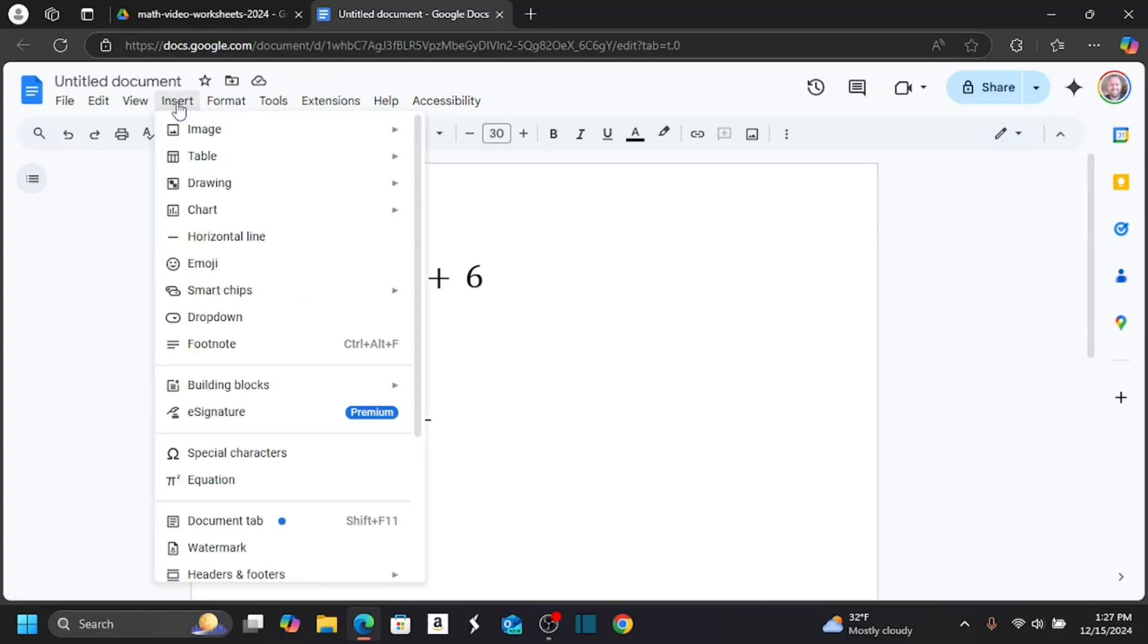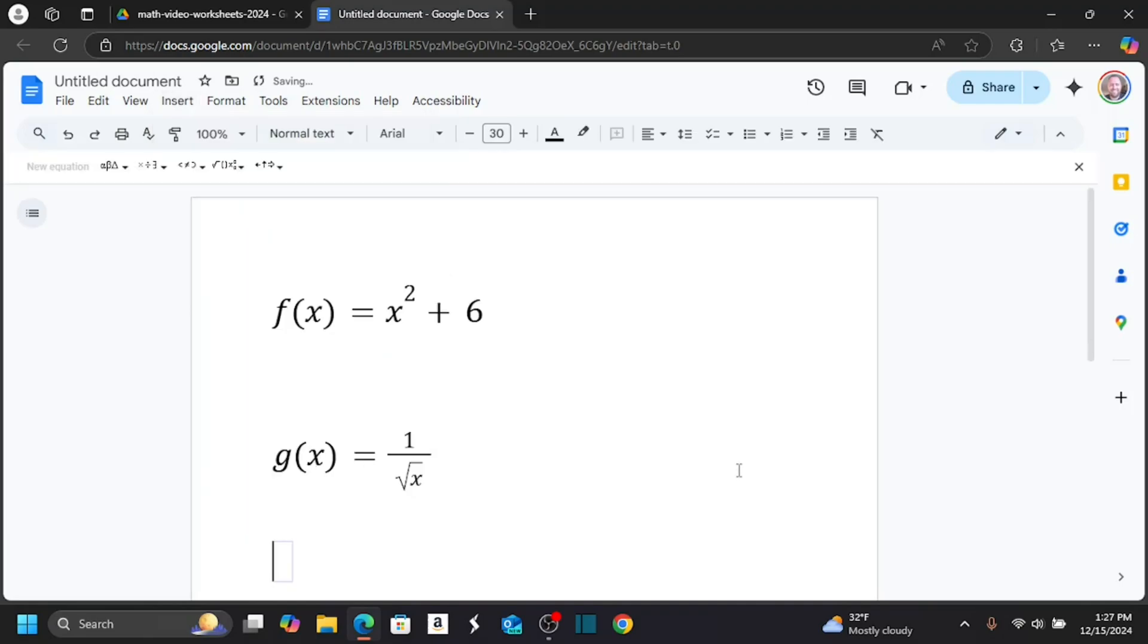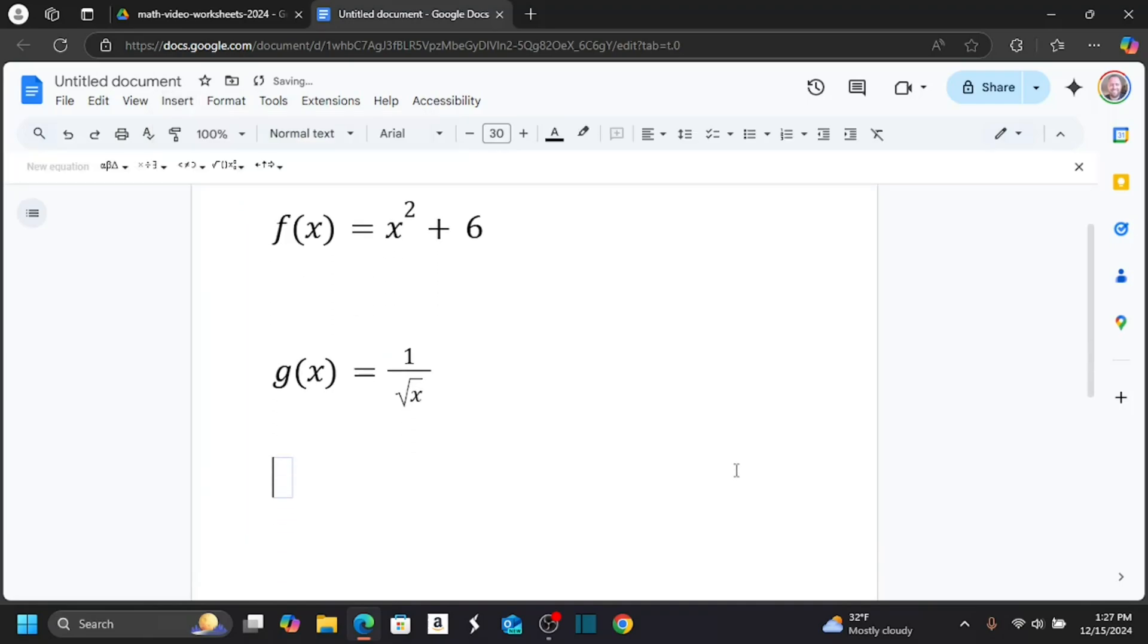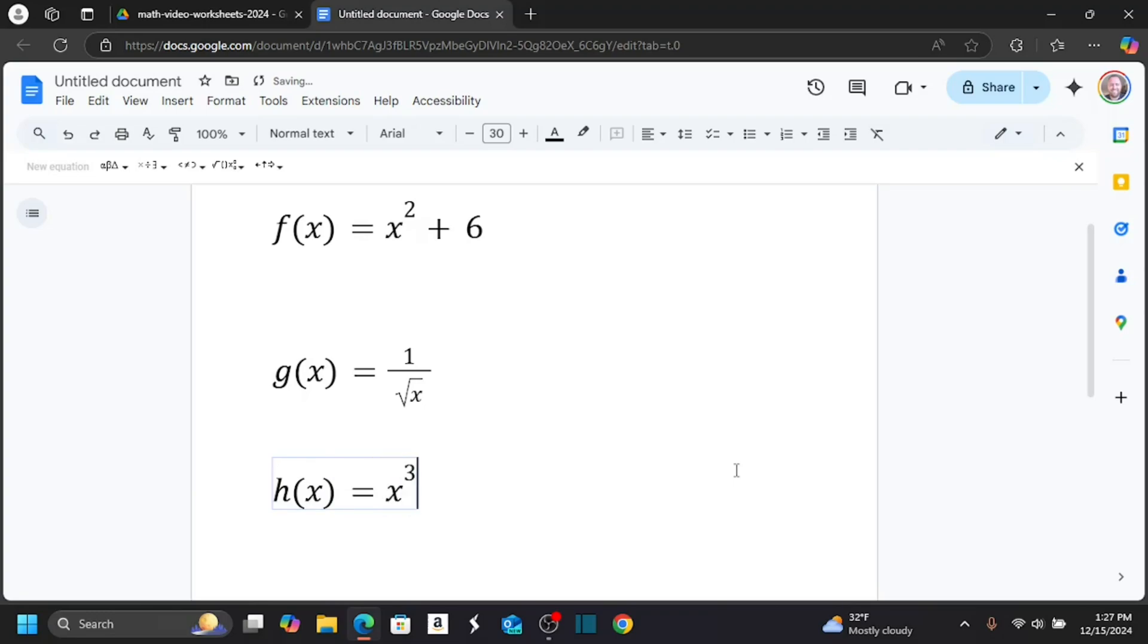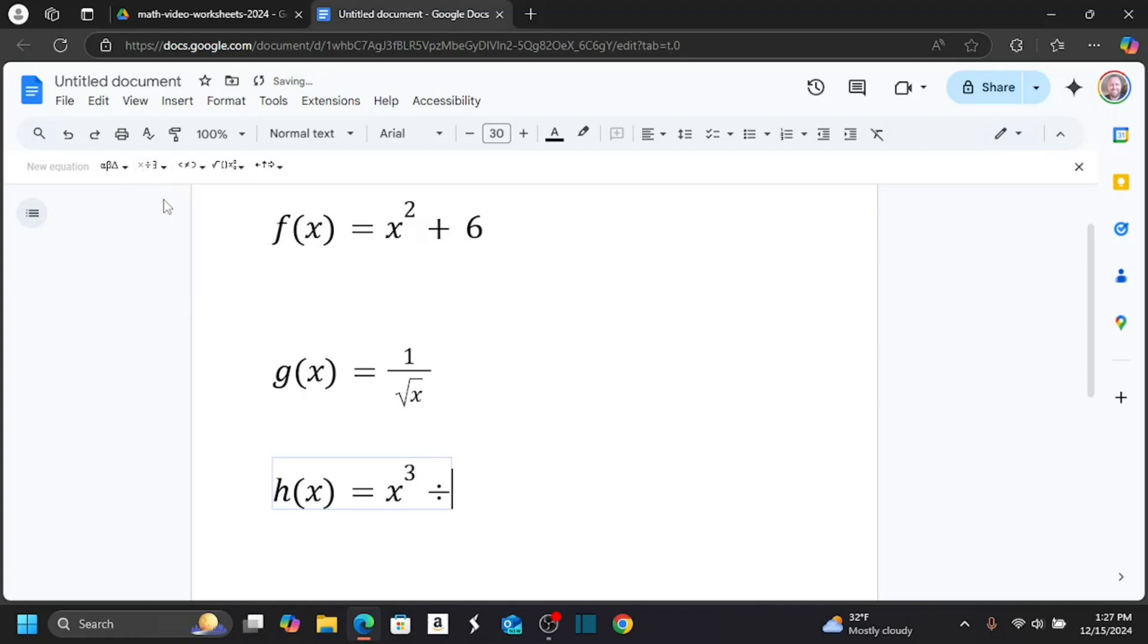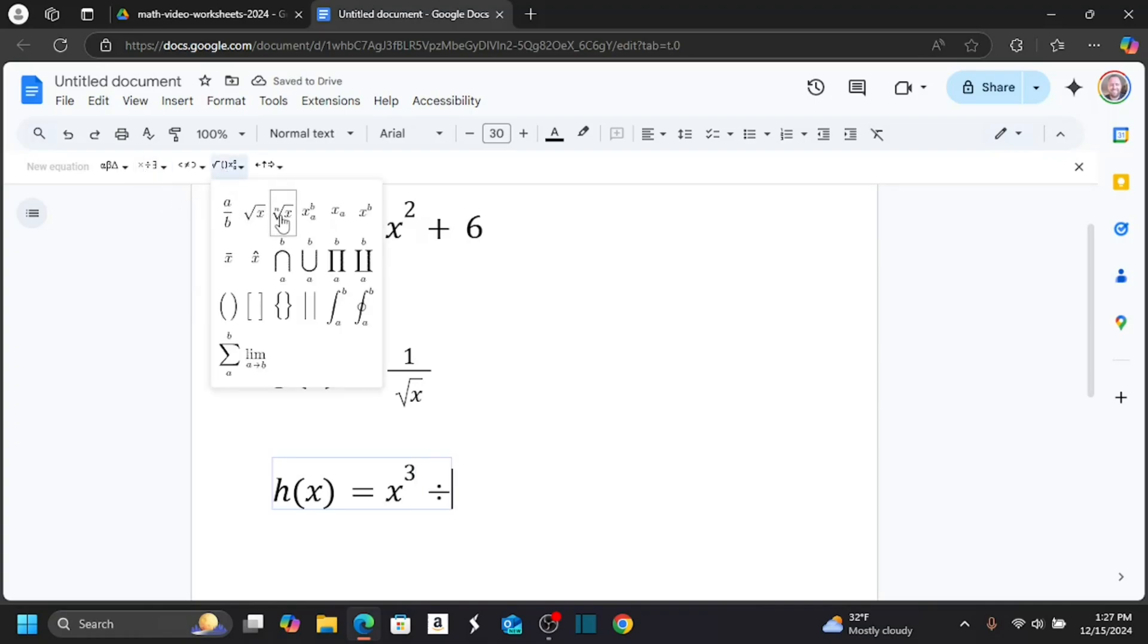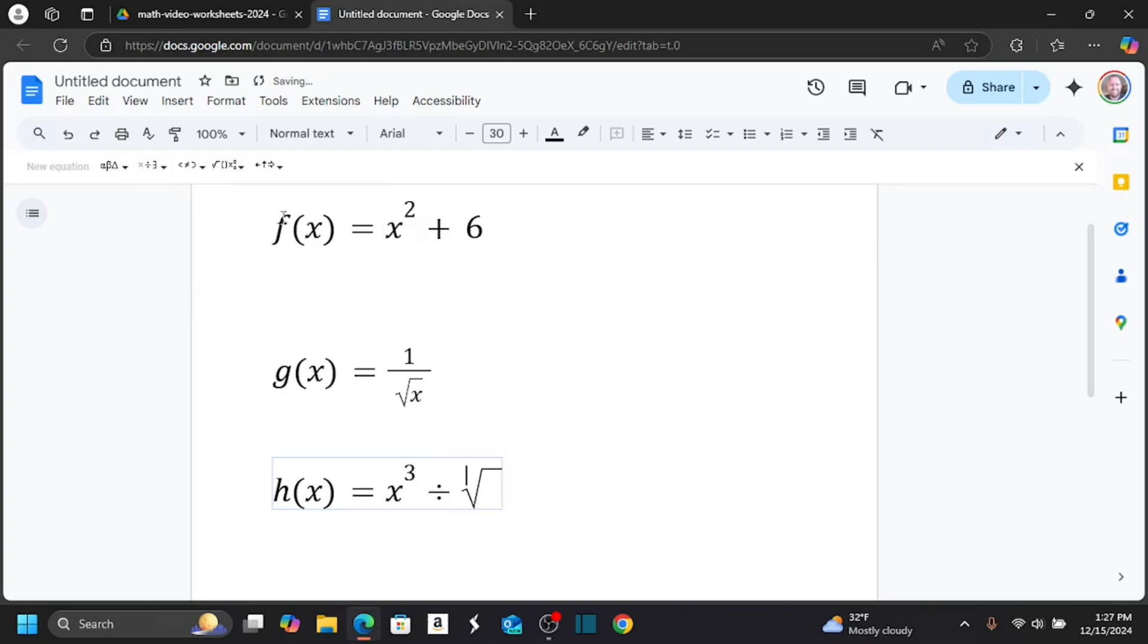I just go back to insert, back on down to equation, and now I'm back in an equation, and I can create some different equation. Let's say I want to do x cubed divided by the cube root of x. Do all that.